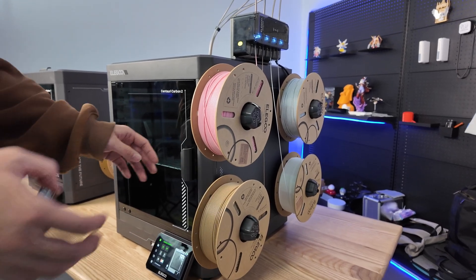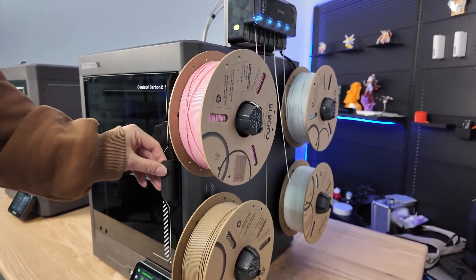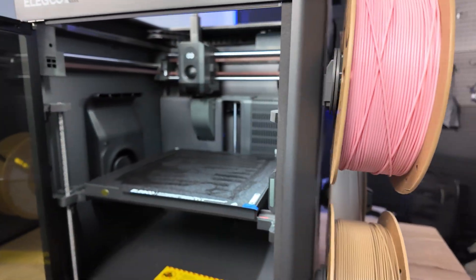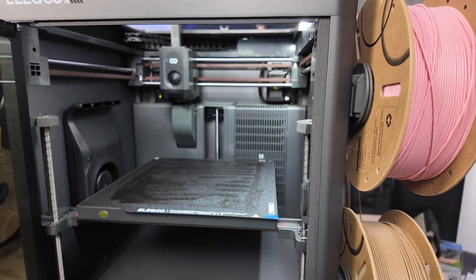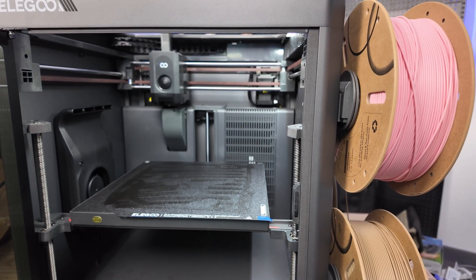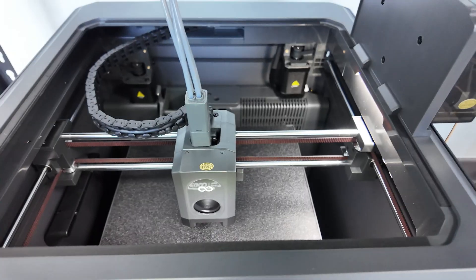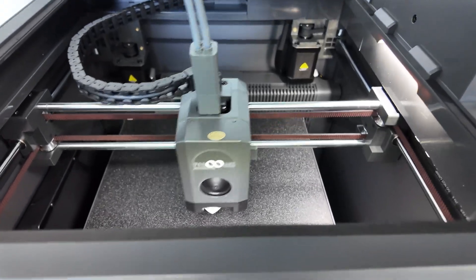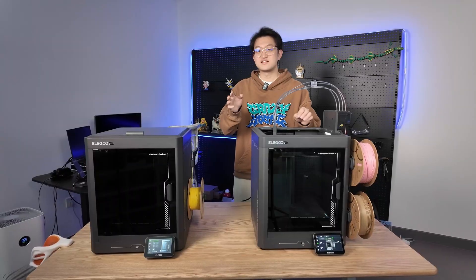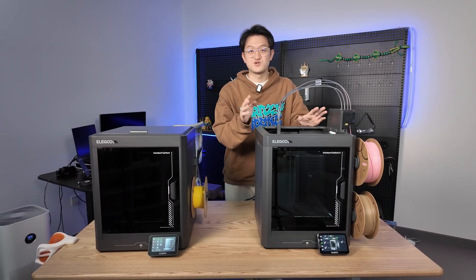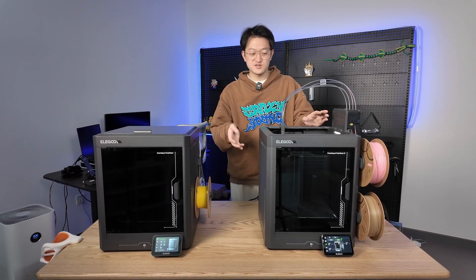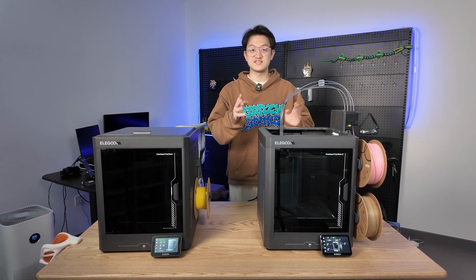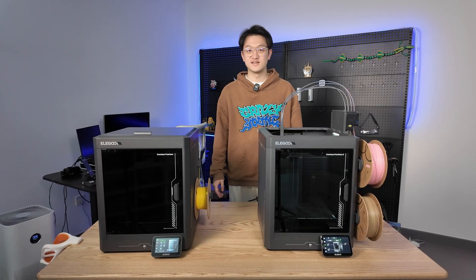The initial price is less than 1,700 yuan. You can get a multi-color enclosed 3D printer that supports carbon fiber and glass fiber reinforced materials. This is the result of the current fierce competition in the 3D printer market.